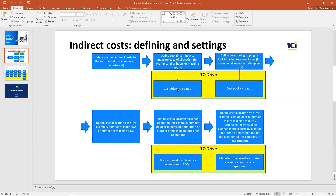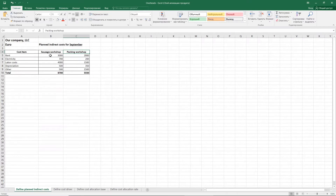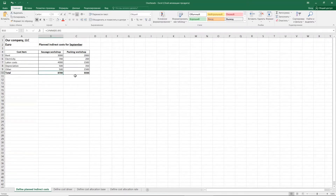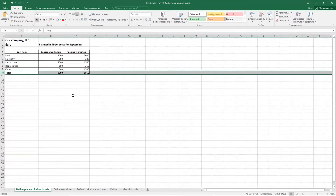I would like to demonstrate an example of how this can be done. In my example, I have two departments: a sausage workshop and a packing workshop. I can estimate the costs I spend by those departments, discovering them by cost items or finding a total amount. I will use the departmental allocation method, though you can use the company allocation method as well. I have estimated costs by months.